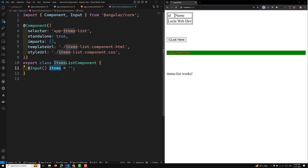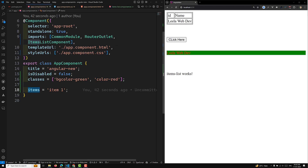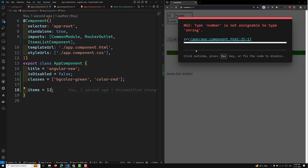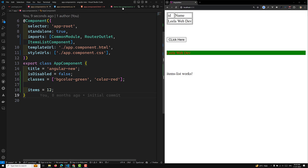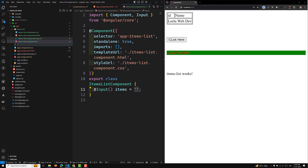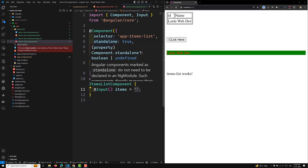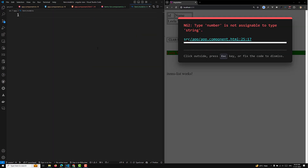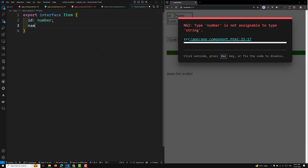As a best practice, if the input property is typed as string but you try to send a number from the parent, Angular will give a type error: 'type number is not assignable to type string'. If you want to send an object instead, create an interface file. For example, item.model.ts with an export interface Item that has an id of type number and a name of type string.